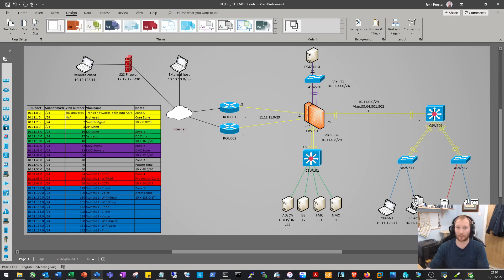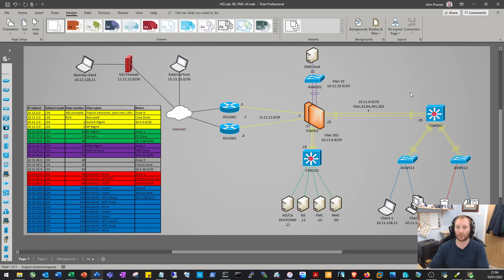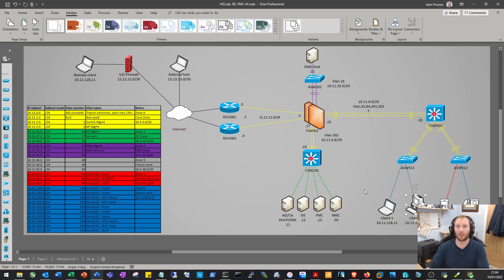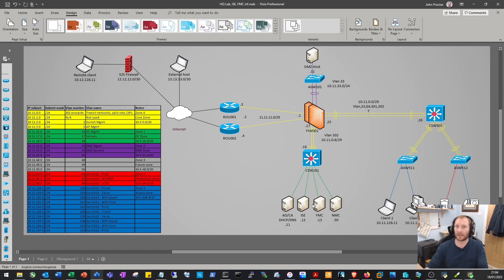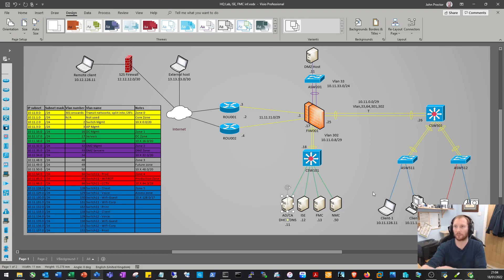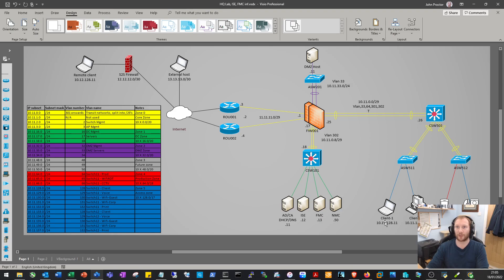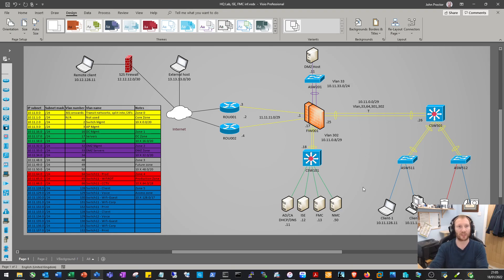We're also going to set up port security on the access switches to control what devices can plug into the network. Eventually this will be replaced by Cisco ISE, so devices will authenticate onto the network using a certificate assigned by our certificate server. The plan is to do that migration away from port security onto Cisco ISE as you would in a live environment.